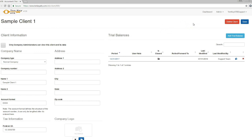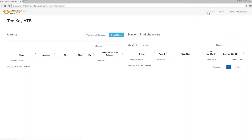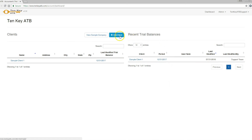To get back to your home page with your clients, or to add a new client, click Dashboard. On the left is a list of clients, on the right is a list of your most recent trial balance, and above the client list is an Add Client button to add additional clients.